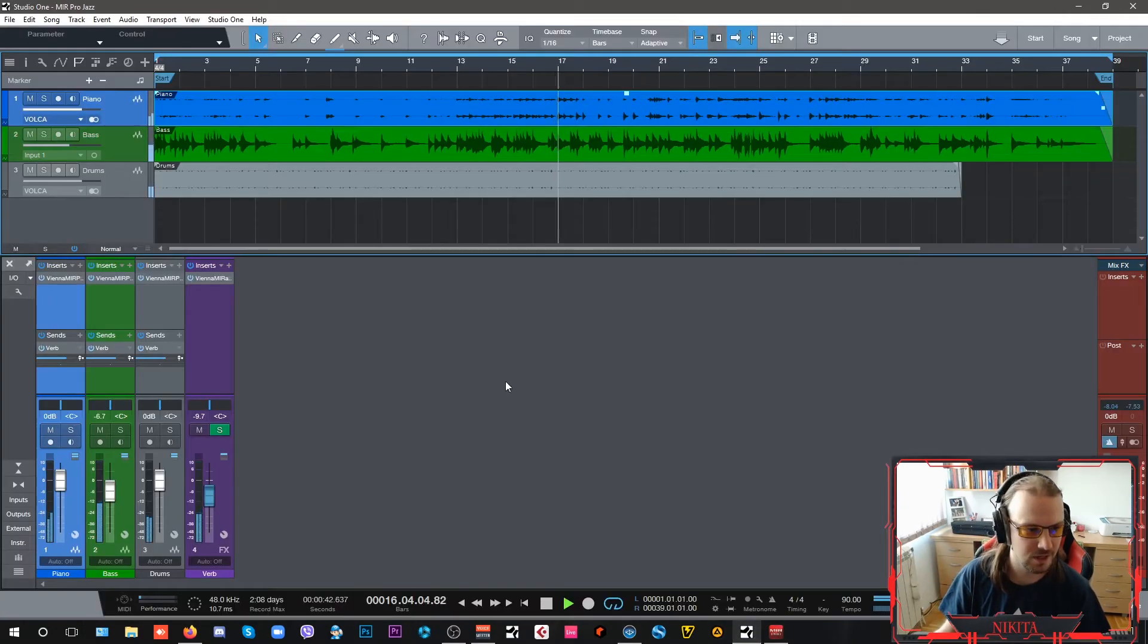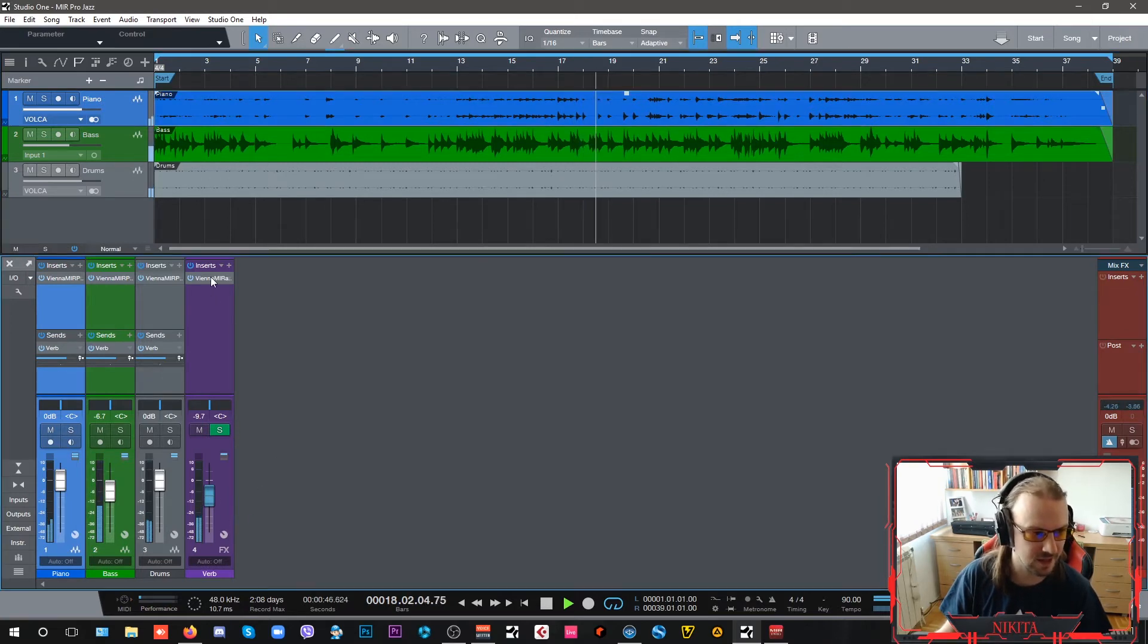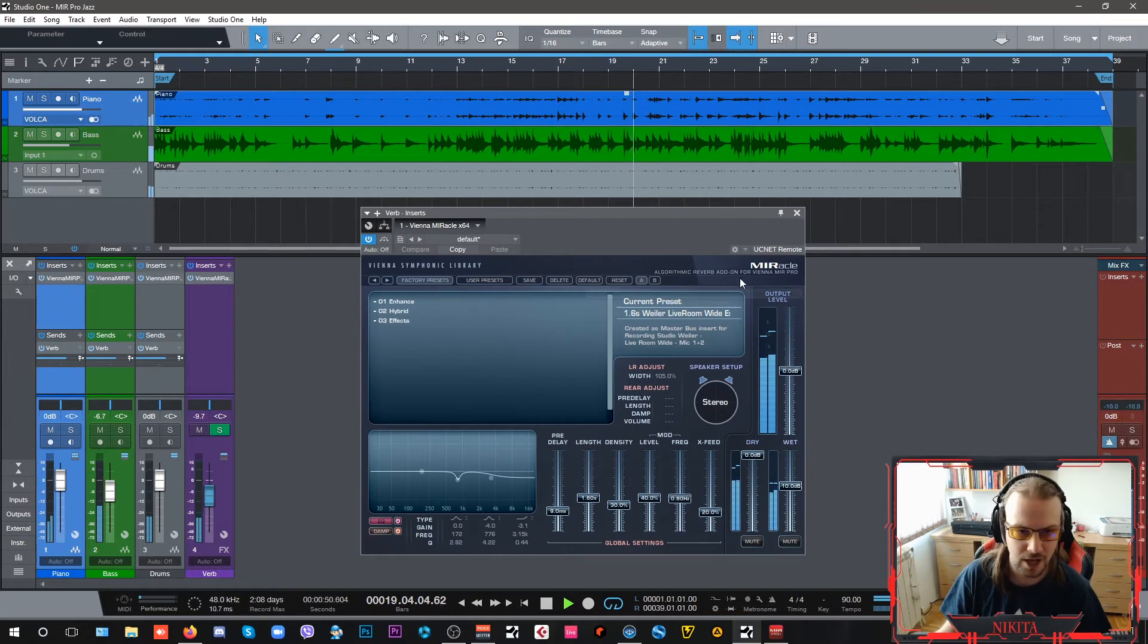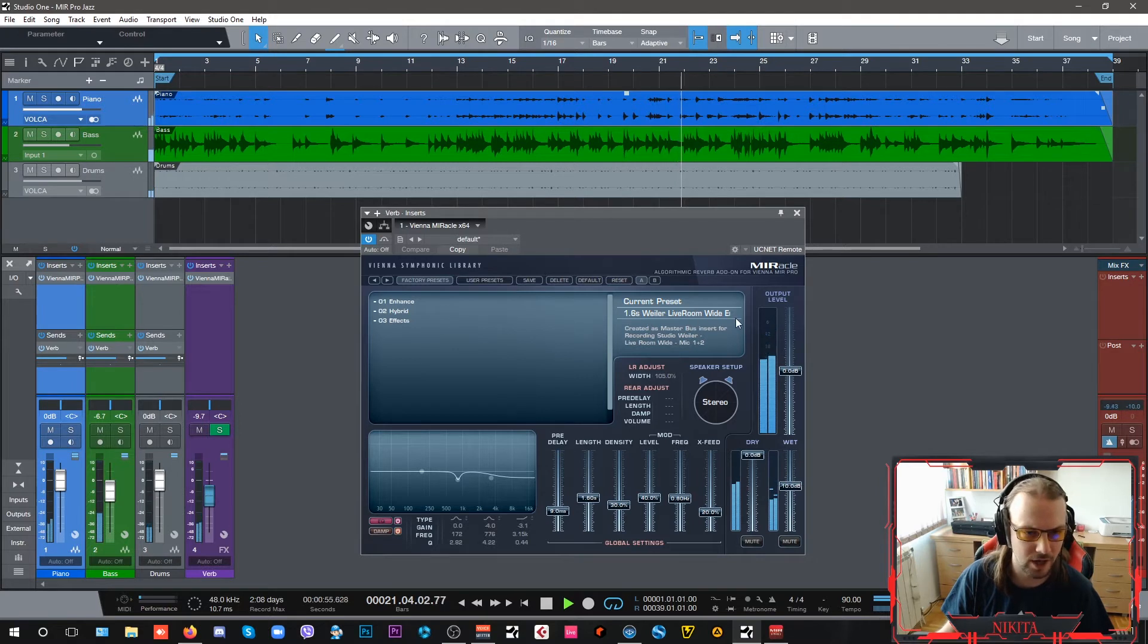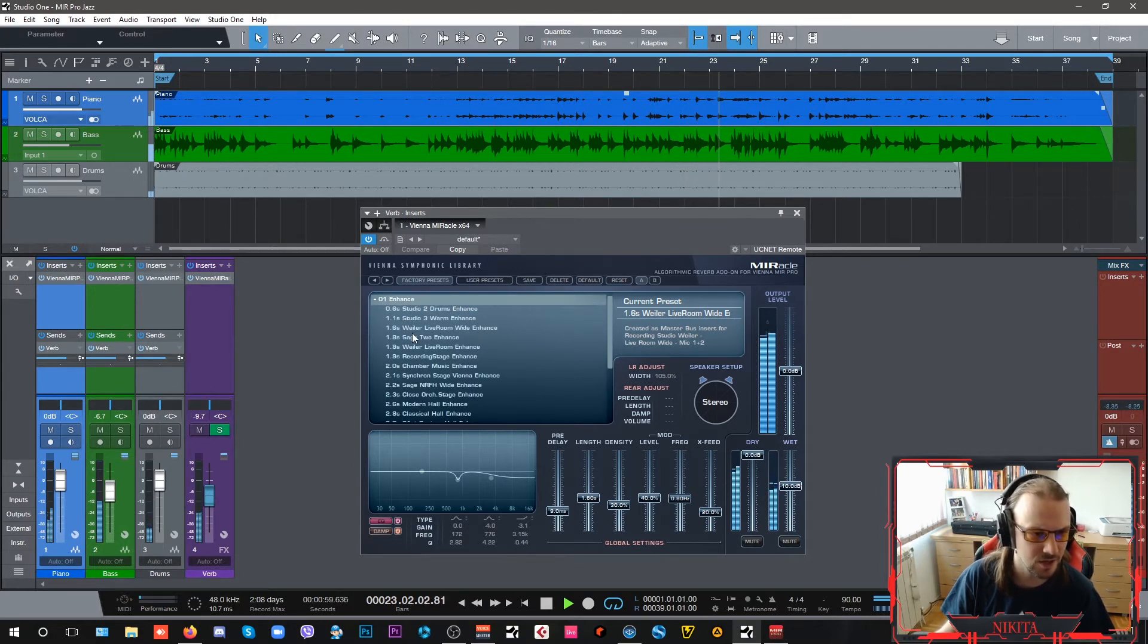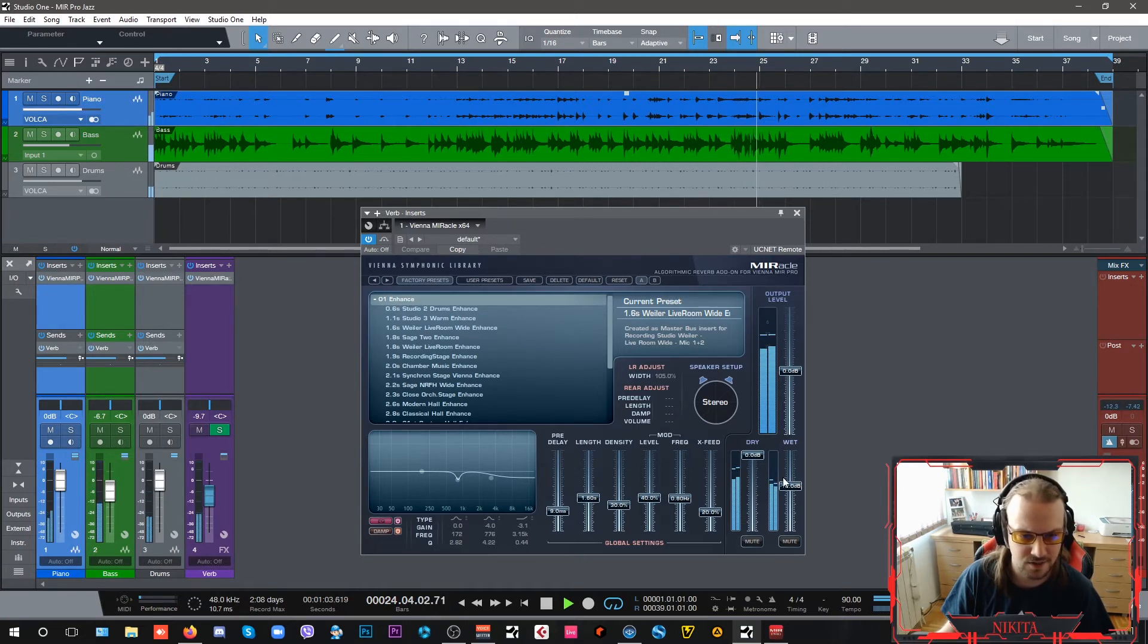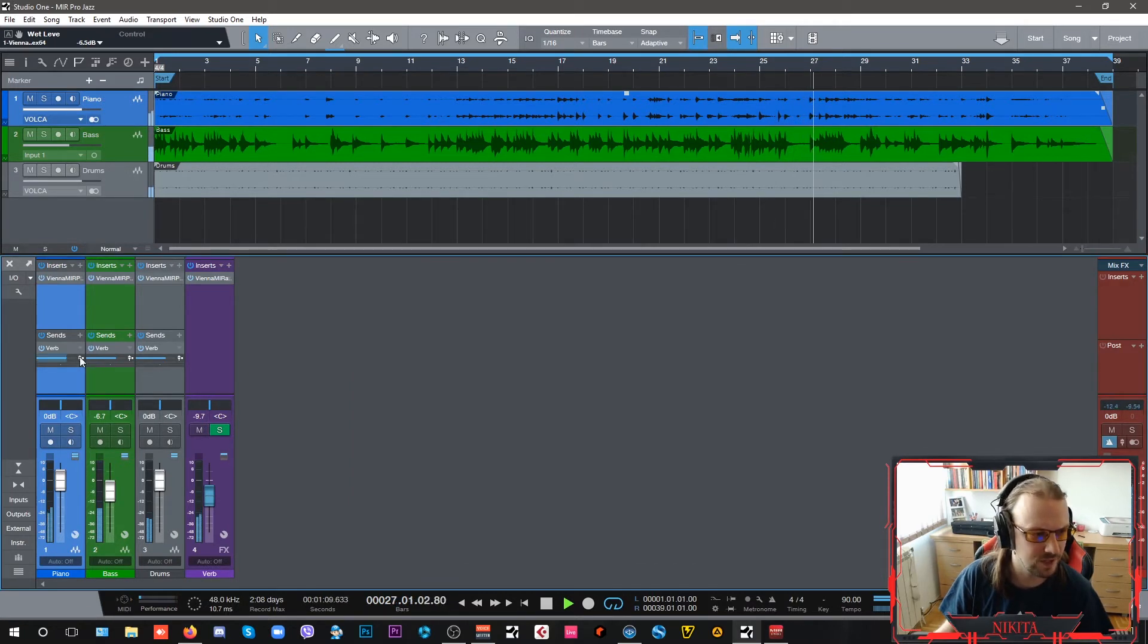Inside my DAW, I have an effects send, which is the addition of Vienna MIR Pro, the MIRacle algorithmic reverb, which I have set up at Wieler wide room. It's the enhance—there it is—1.6 seconds, Wieler live room wide enhance. I just have maybe just a little bit more reverb, and all of these are being sent.